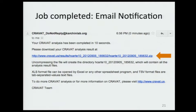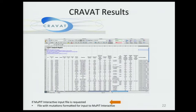What do your results look like? We give you an Excel spreadsheet with numerous tabs. We also provide tab-delimited text files that are machine-readable. And we offer something else: since CRAVAT and Muppet Interactive are currently at two separate websites, we provide a formatted file that you can upload into Muppet to map your mutations onto protein tertiary structure.